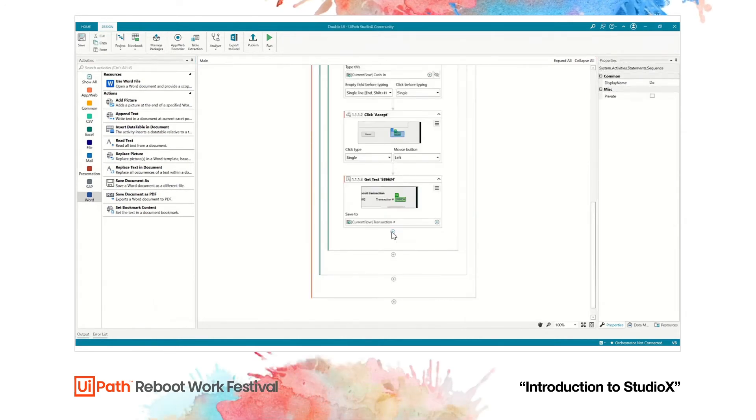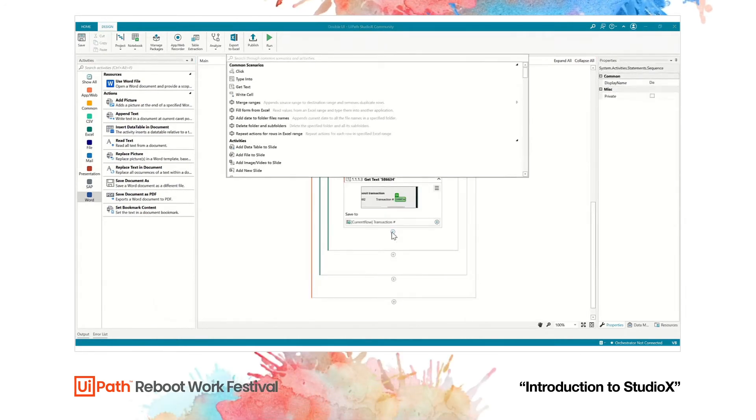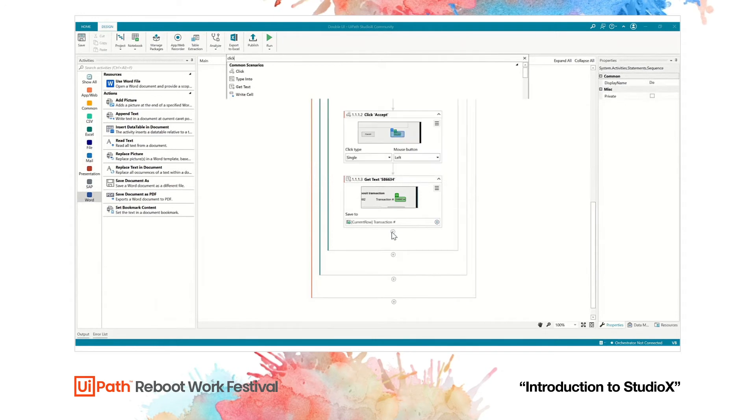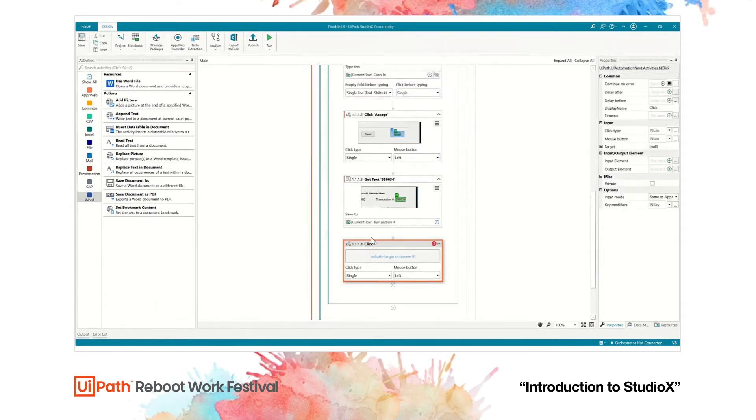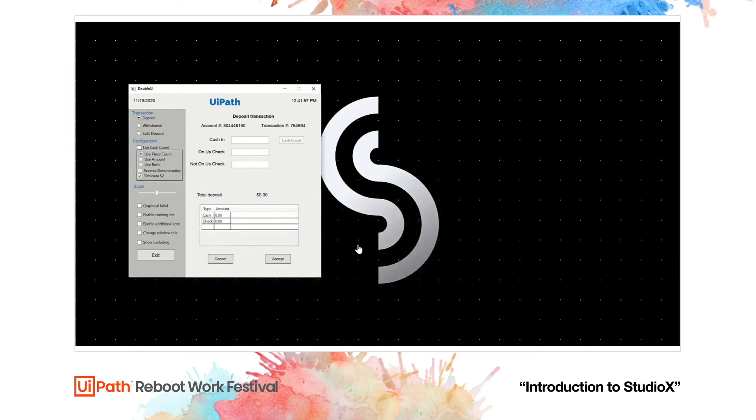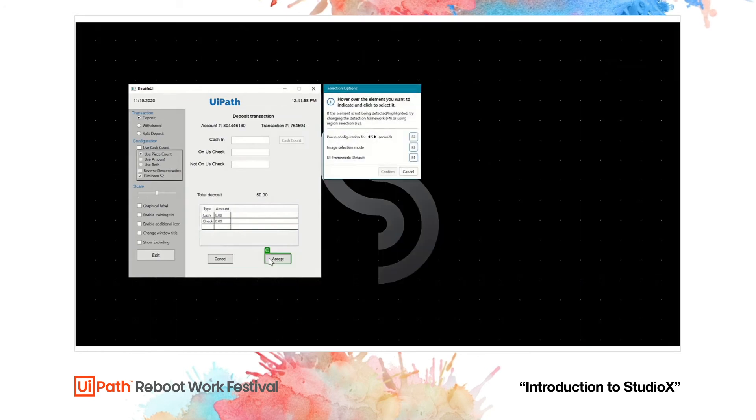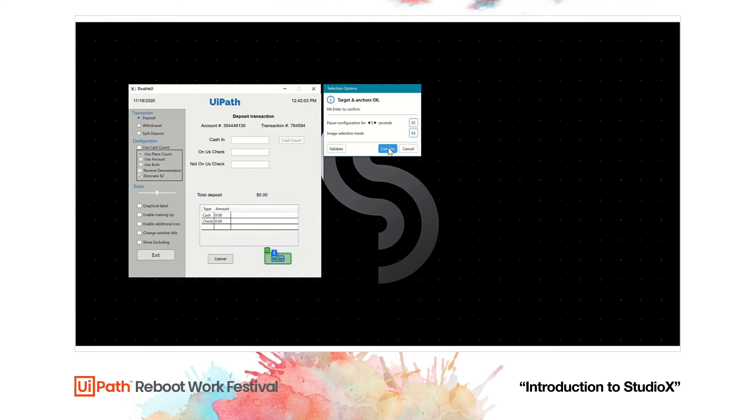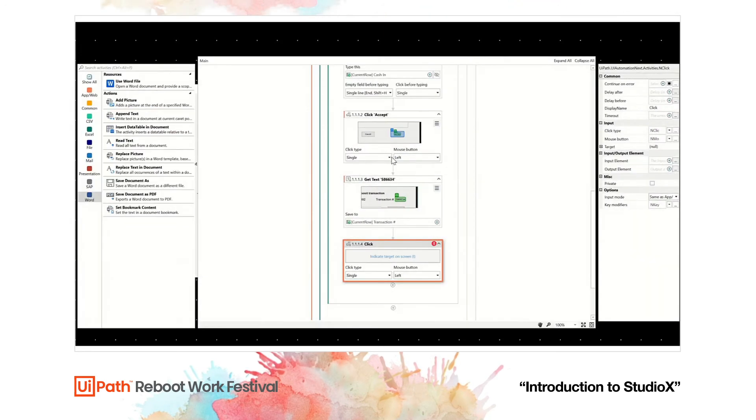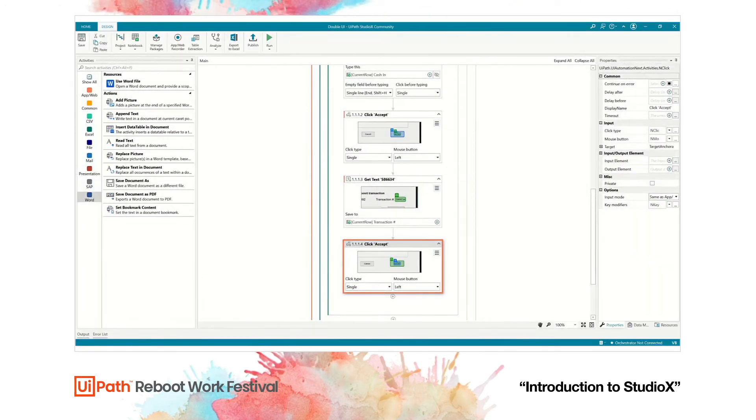Automating custom applications has never been easier. Just indicate the target on screen and let the power of UiPath do the work behind the scenes. Click accept buttons, do a single type or a double click with either one of your mouse buttons.